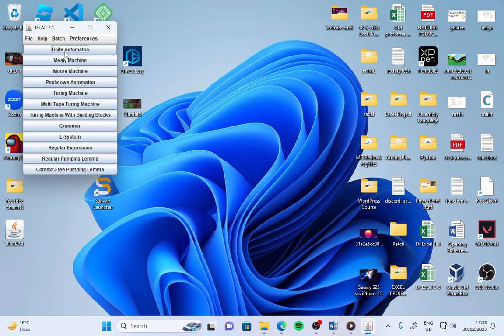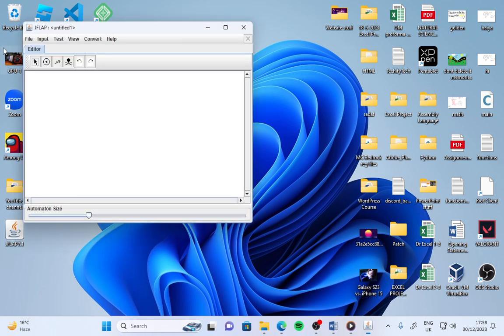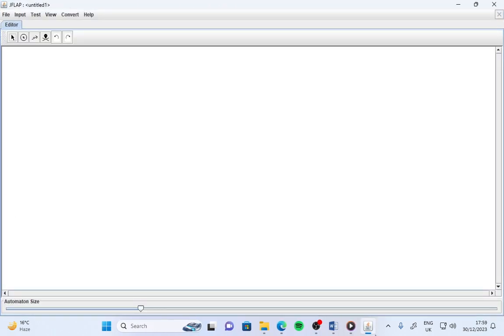I have double-clicked on finite automata, so now this is the interface in front of me. First of all, you need to be familiar with this interface so you can draw the DFA or NFA easily.